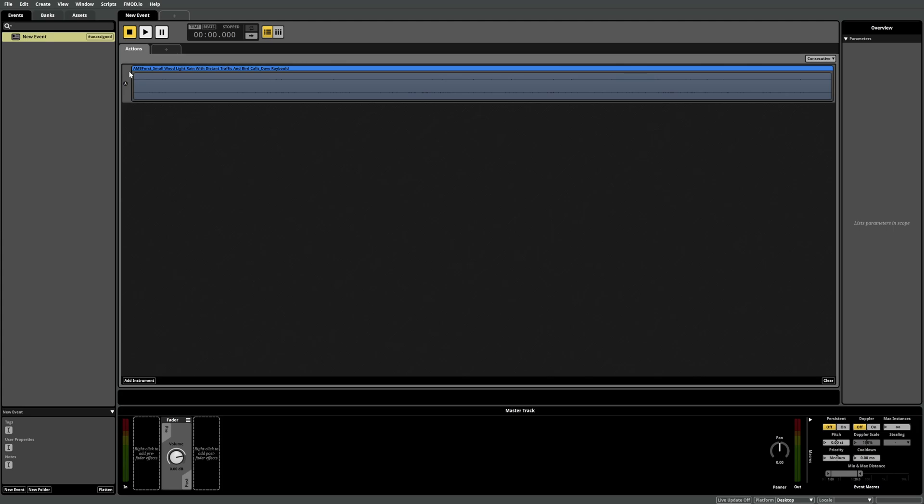Every FMOD project comes with a single master bank already set up but it's good practice to set up your own banks instead. Depending on the nature of your project you could have one large bank that contains all of your events or you could split things up by the nature of the events you're creating.